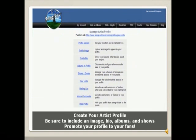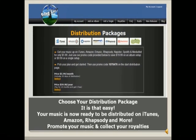Then you'll create your artist profile and promote that profile to your fans. Choose your distribution package, promote your music, and collect your royalties.